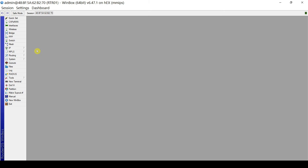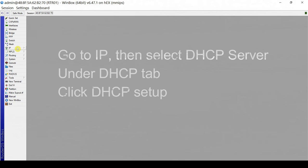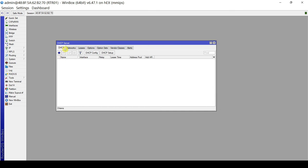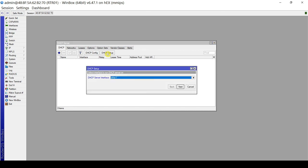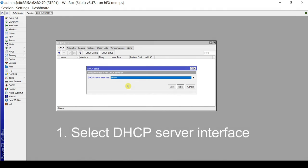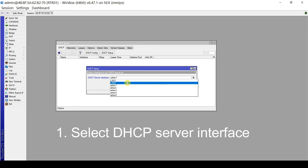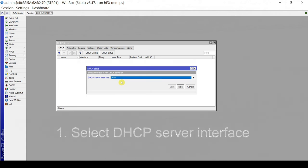For our first method of configuring the DHCP server service in MikroTik, we go to the IP menu, then DHCP Server. Under the DHCP tab, click DHCP Setup. The first step in the DHCP setup wizard is to select which interface the DHCP server will run on. We have two bridges, LAN1 and LAN2. For this demonstration, we will select LAN1.